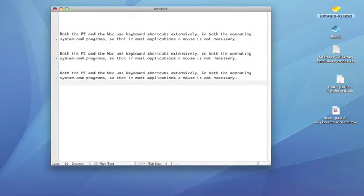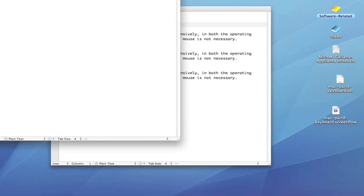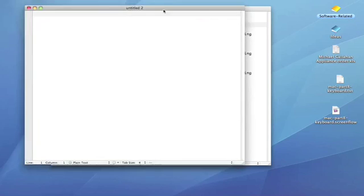So, it's interesting to see that on a Mac, Command N is equivalent to Control N on a PC, and that opens a new window.